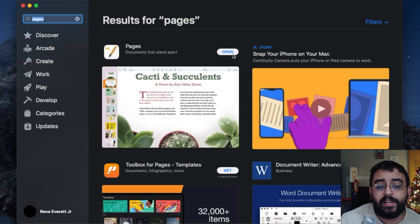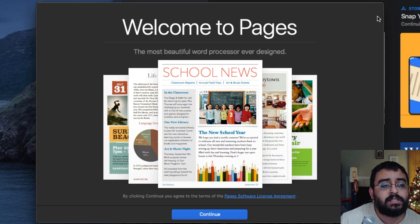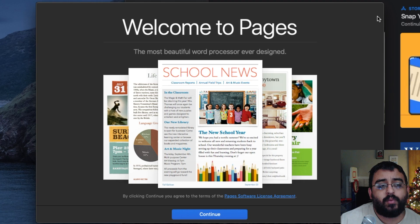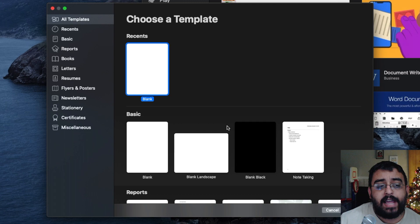Give it a couple of minutes, it might take a little bit to open up. Okay, we're here. Welcome to Pages. We're going to click Continue and go ahead and create a document, and that's pretty much it, guys.